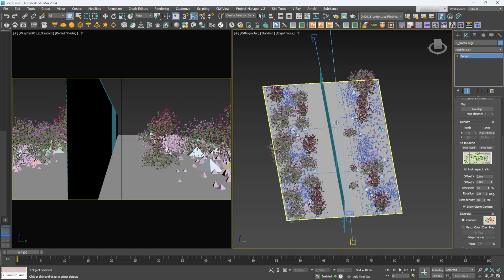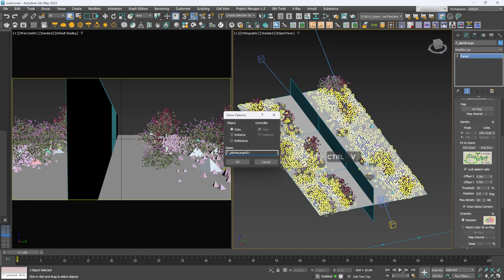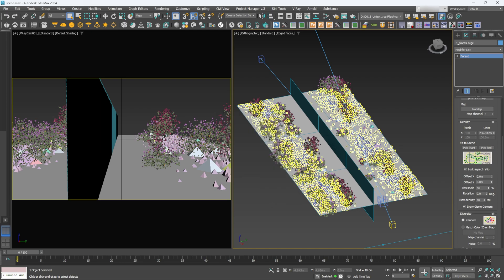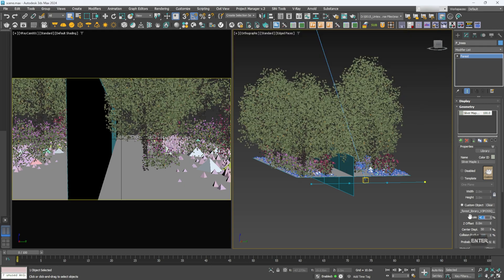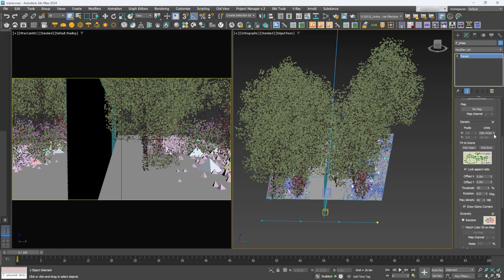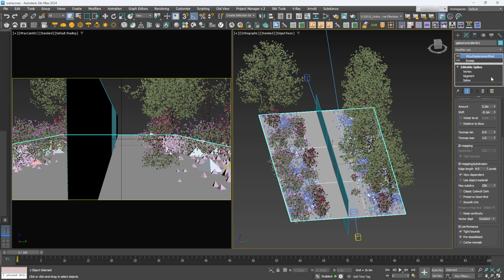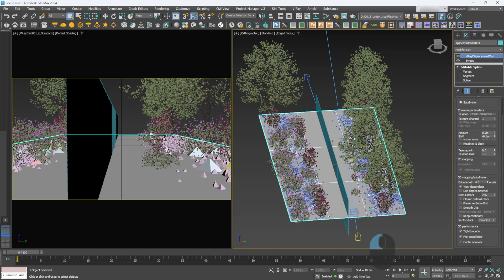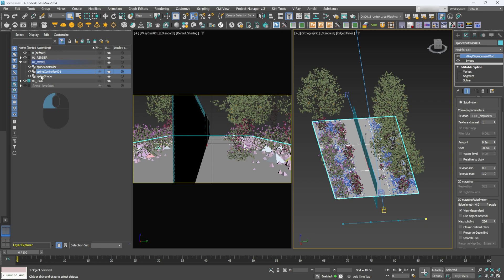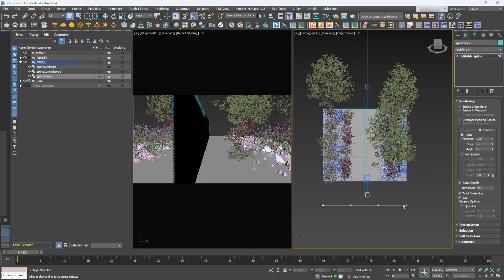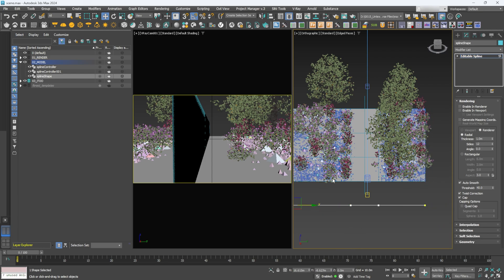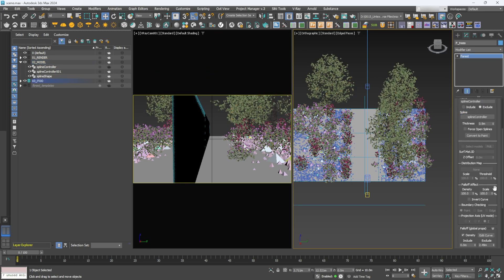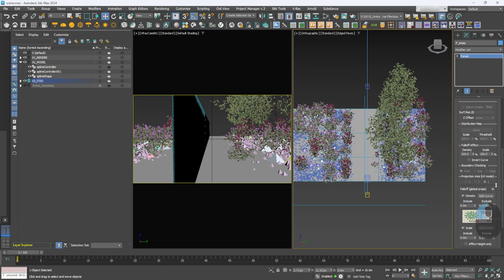Last, let's add some trees. Duplicate again and call it 'Trees.' Go to Library, select something like Silver Maple, click Load Selected. Scale them down to about 40 percent, then adjust distribution so we only have a few. If the width isn't enough and you want it wider, go back to the path shape, grab a vertex on the spline, make it a bit wider — the forest dynamically updates from that too. Grab the edge, increase it, then go back to Forest Pro and tell it to go a bit further from the path.